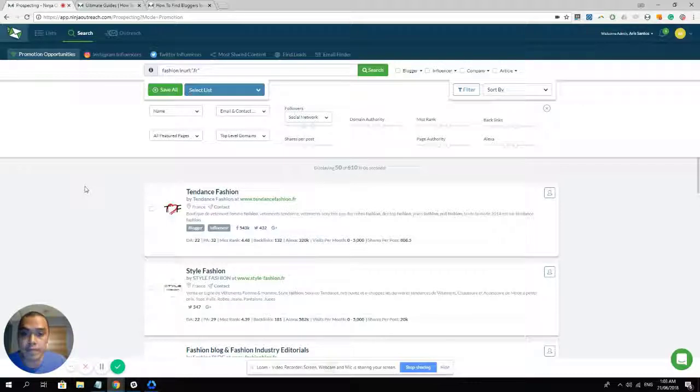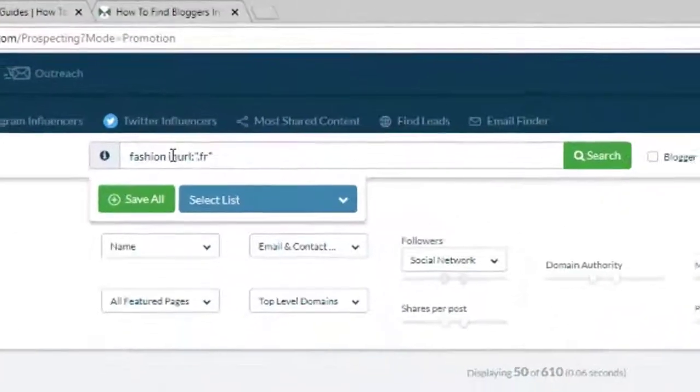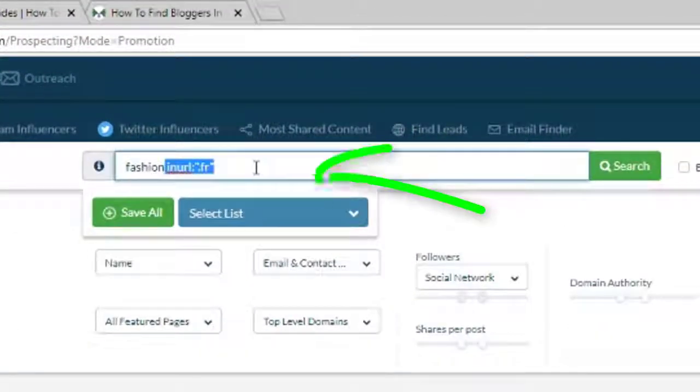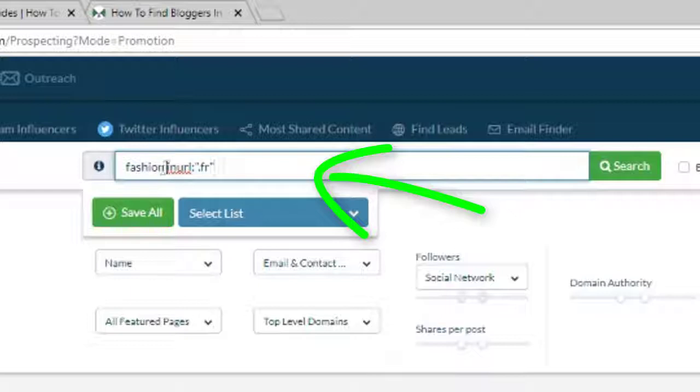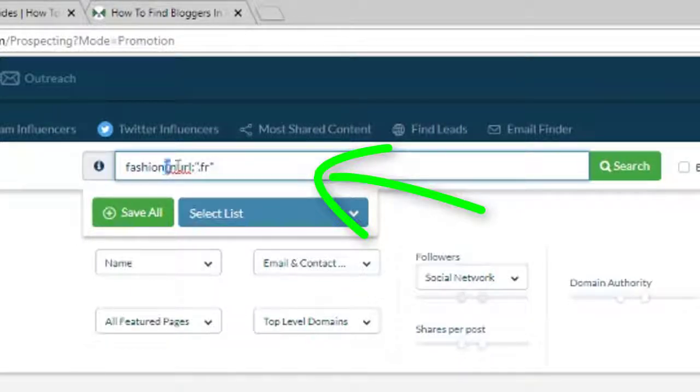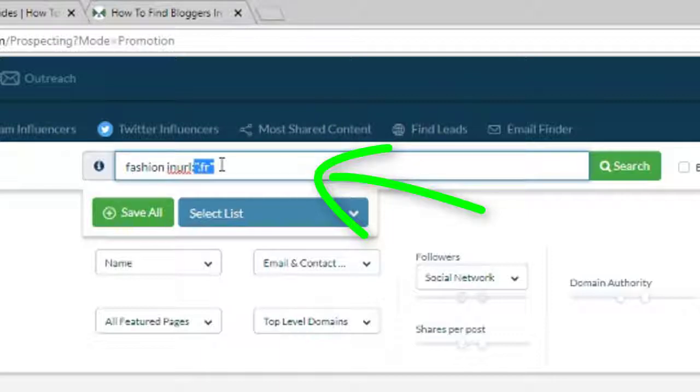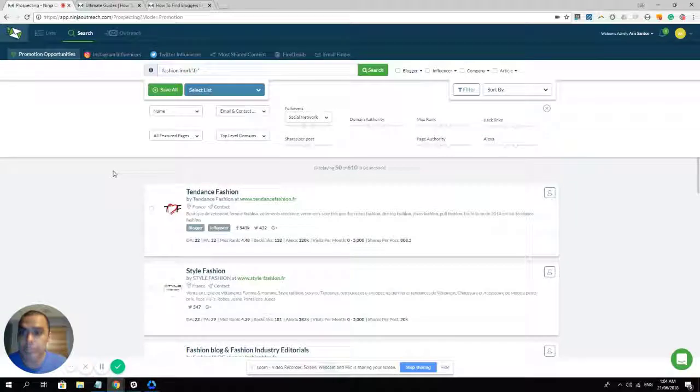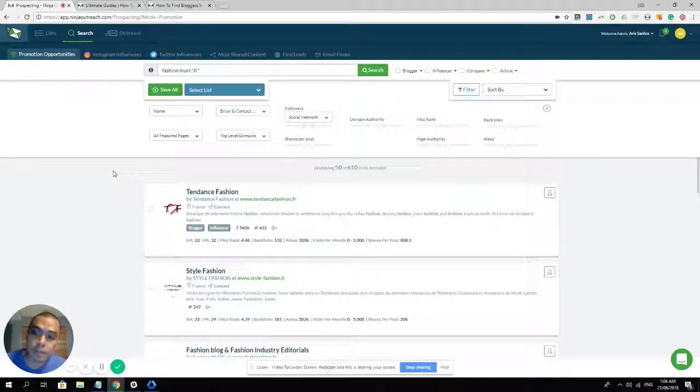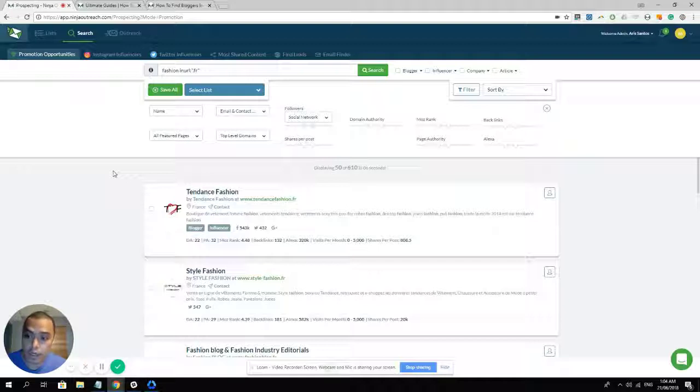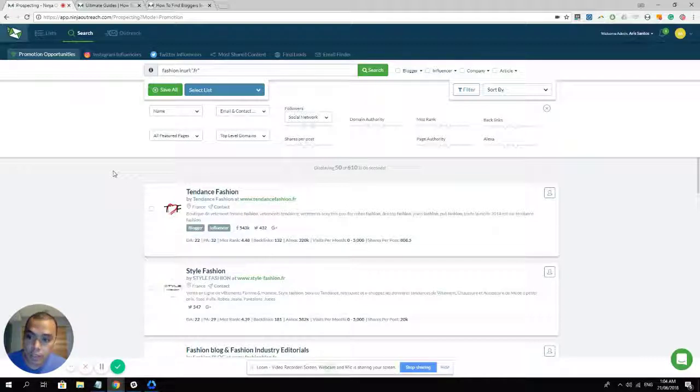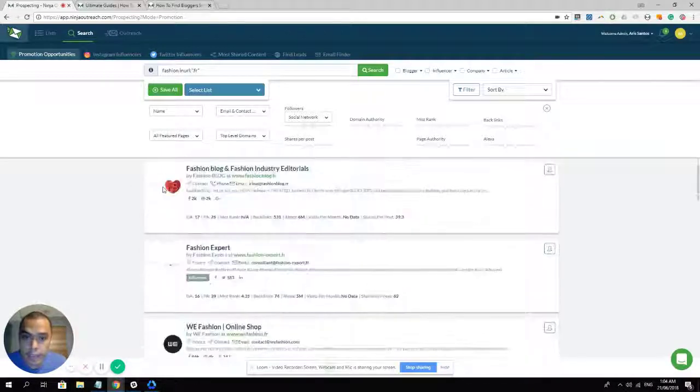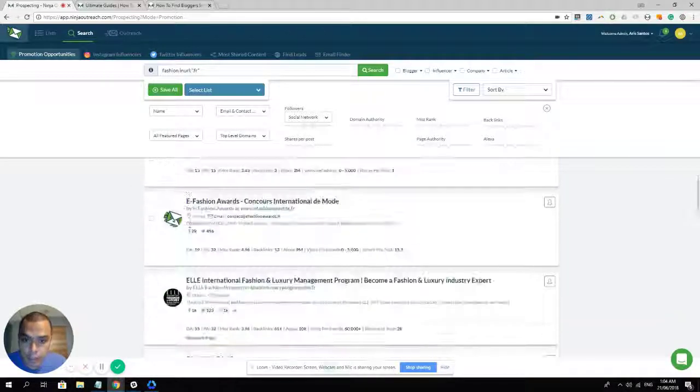I have here an example of a search that you can use using an advanced search operator that is working in Ninja Outreach, which is in URL, colon. And right after that, enclosed with a quotation mark, is .fr. So what happens is that I tried searching for fashion blogs that has a TLD of .fr, which means that these fashion blogs are from France. So I have here 610 results.